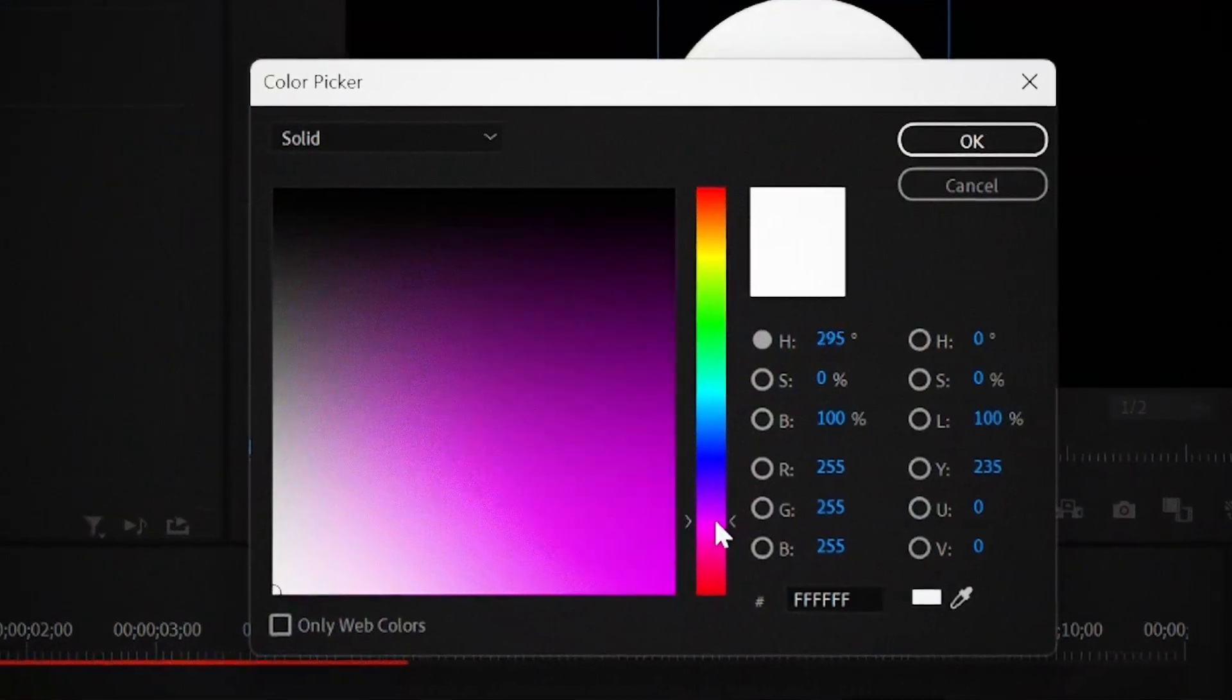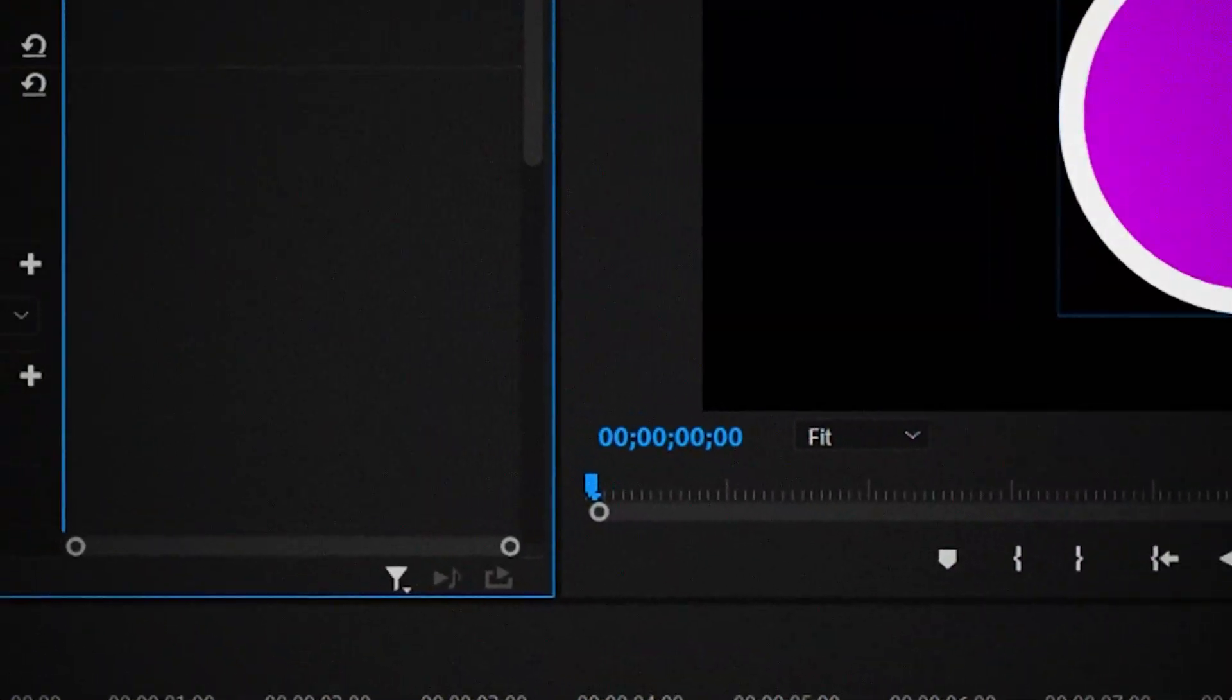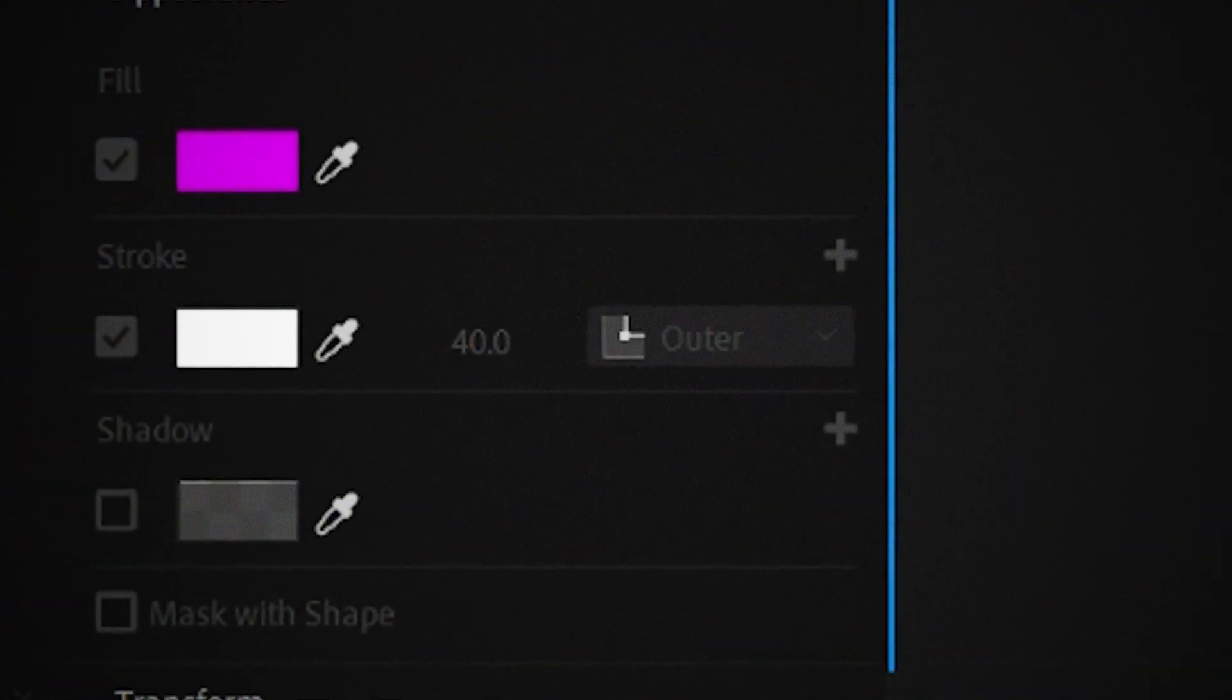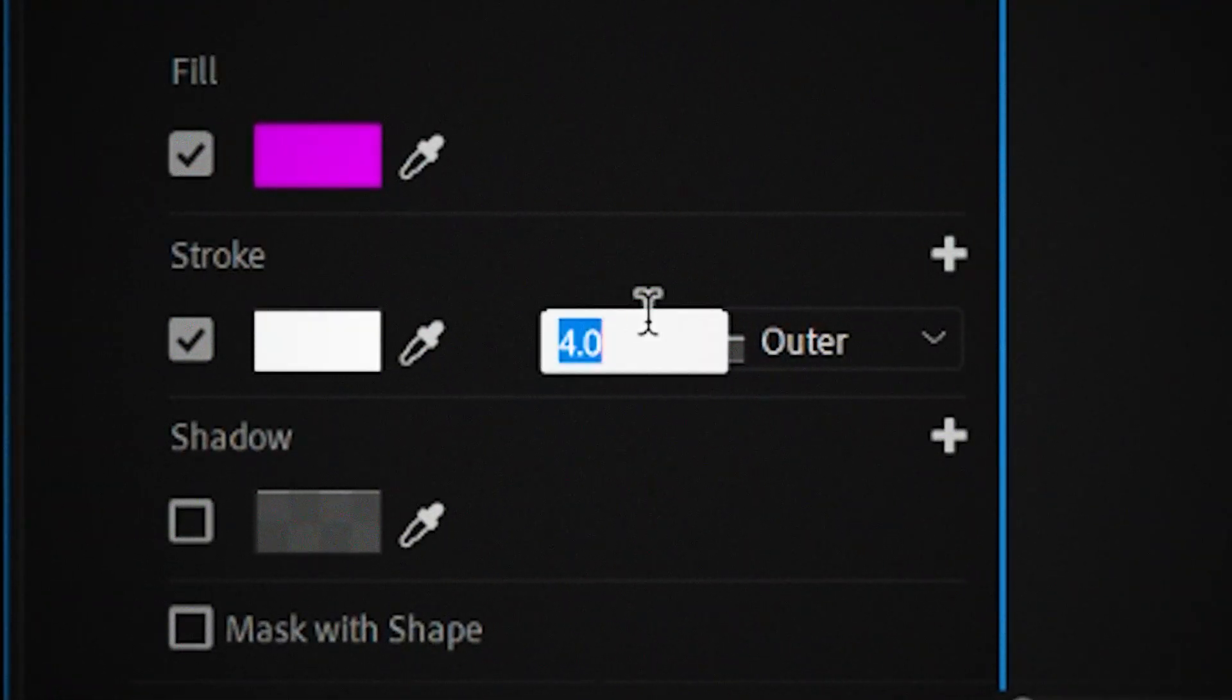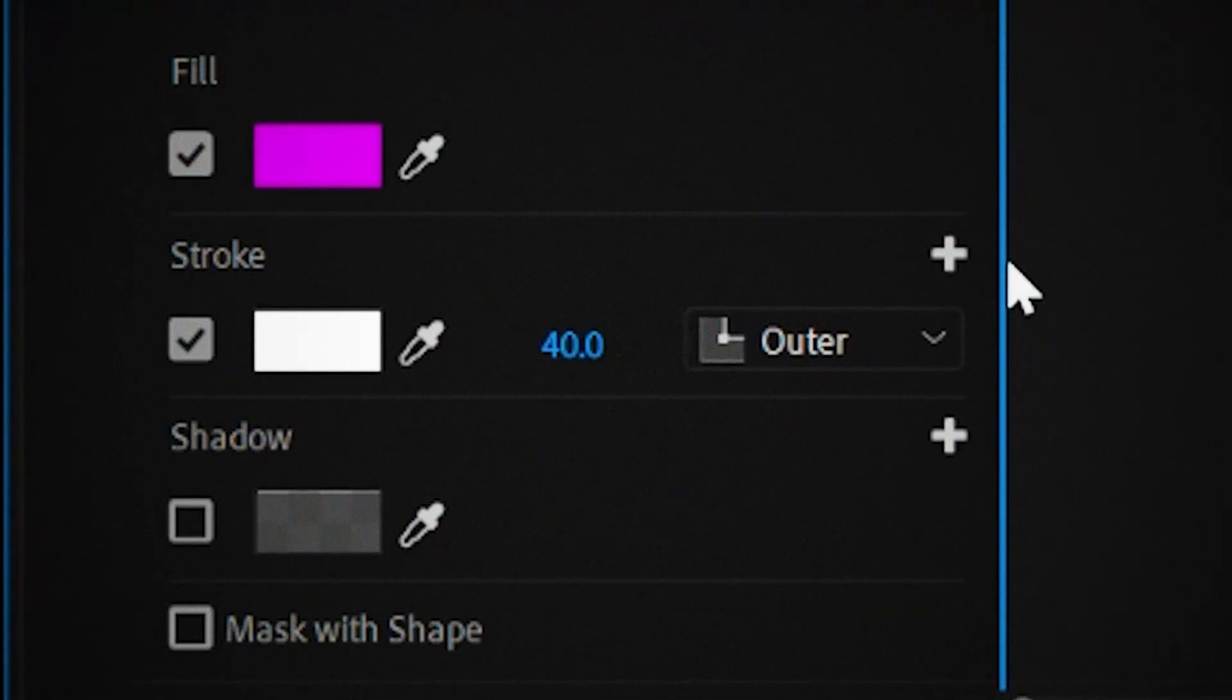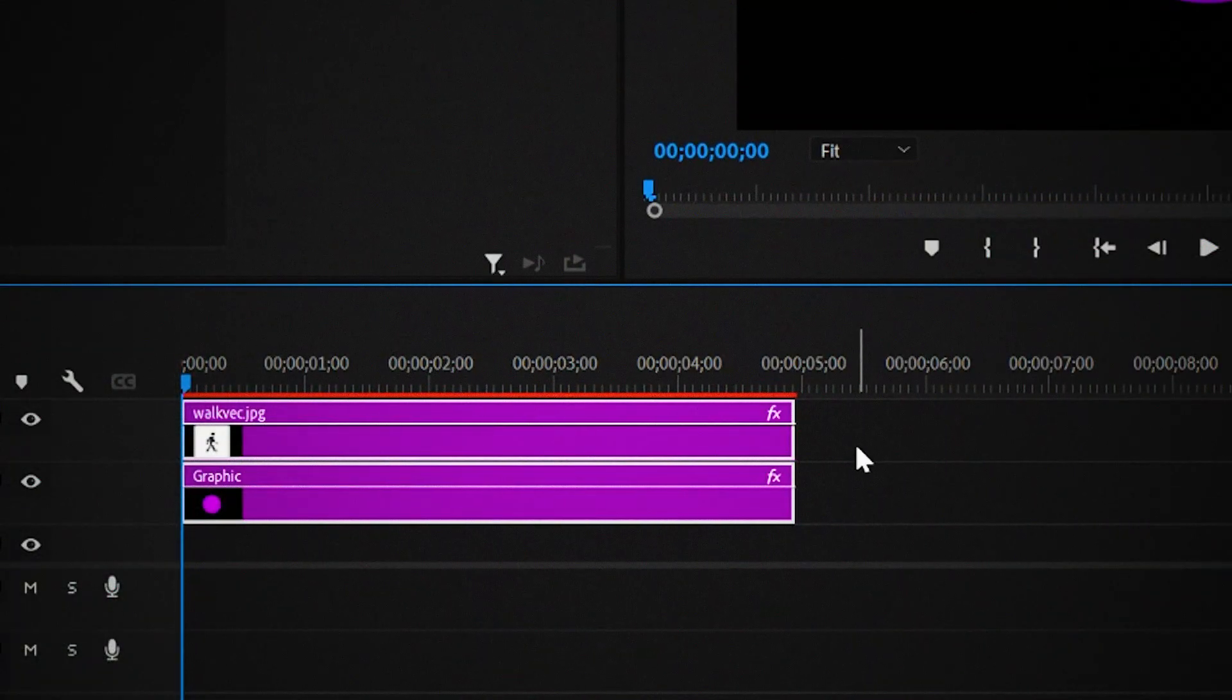Make sure that the fill and stroke options are checked. Now the fill should be brighter and the stroke should be darker. You can use any colors but right now I'm going with purple. Now make sure that the stroke is around 40 which looks the best here.